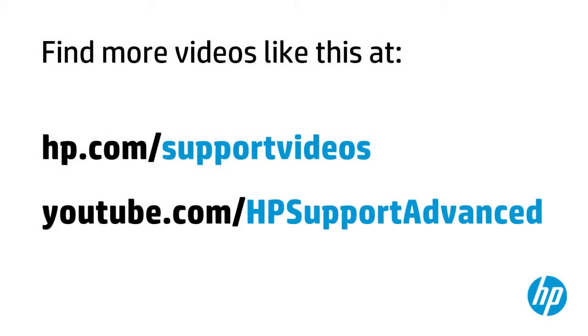You can find additional helpful videos at hp.com/supportvideos and on our YouTube channel, youtube.com/hpsupportadvanced.